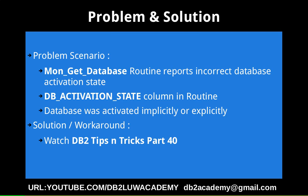The problem scenario is we want to demonstrate how the routine mon_get_database reports incorrect database activation state. There is a column DB_ACTIVATION_STATE in the output of the routine mon_get_database. This particular column is going to tell how the database was activated, either is it an implicit activation or was it an explicit activation.